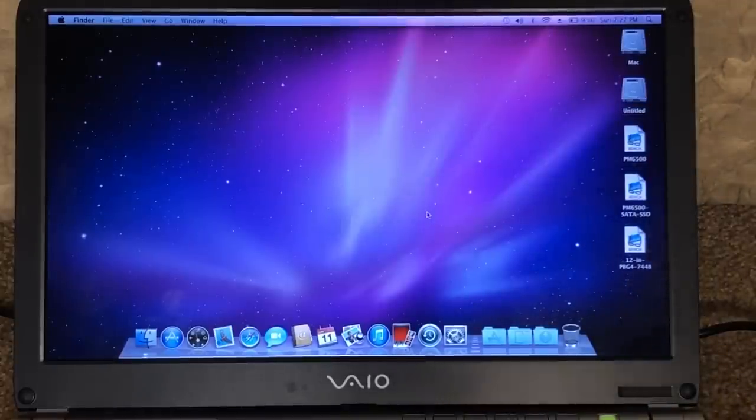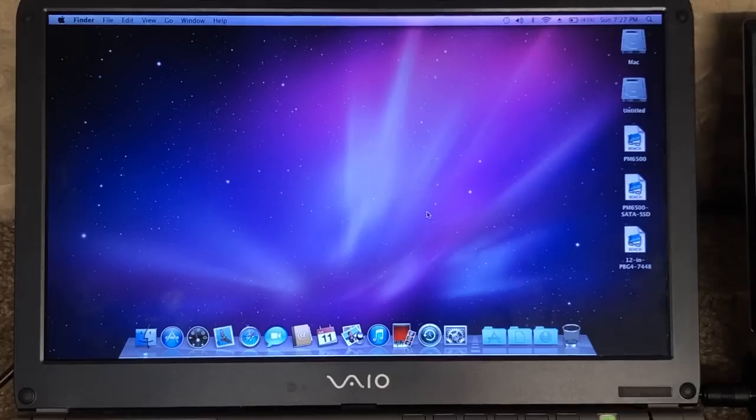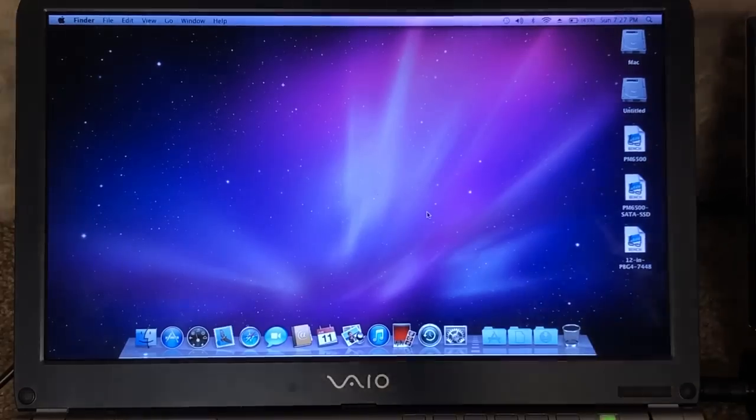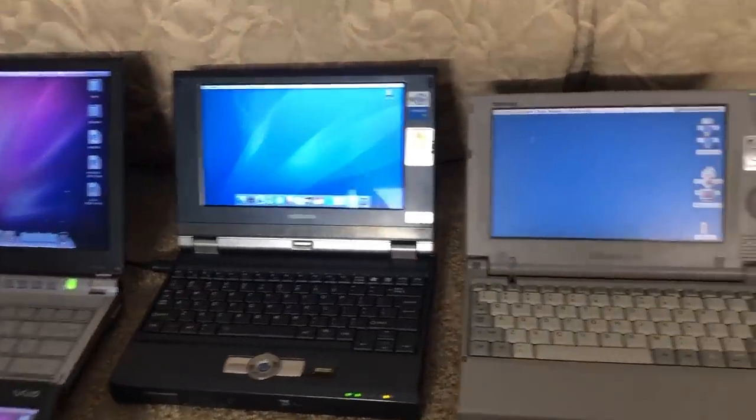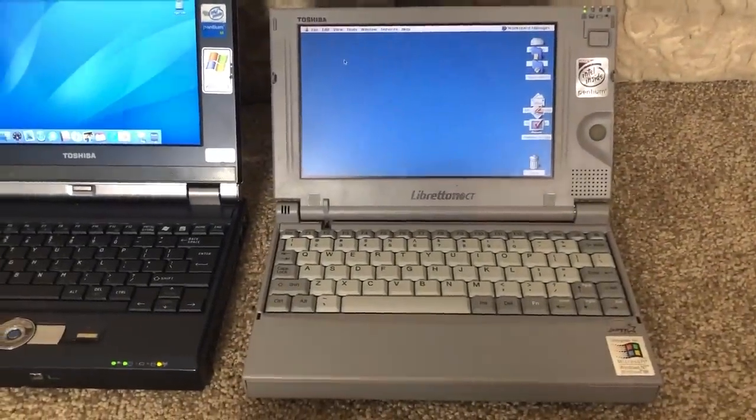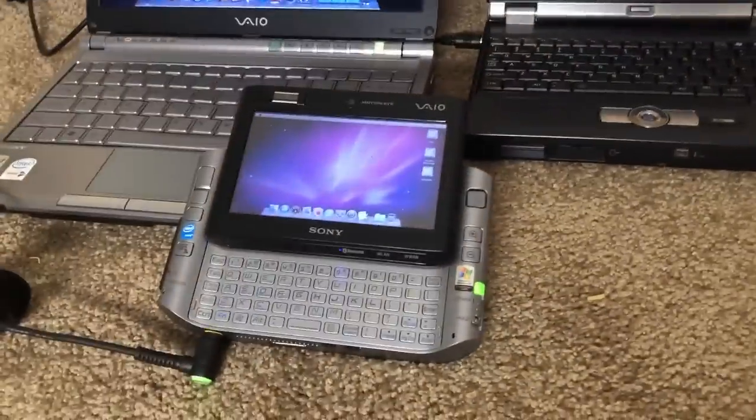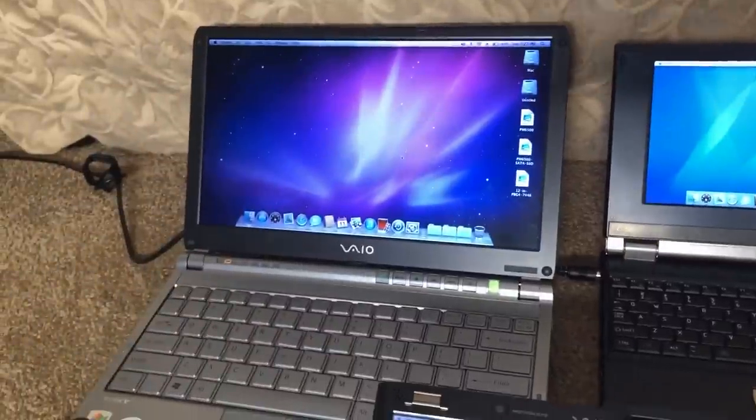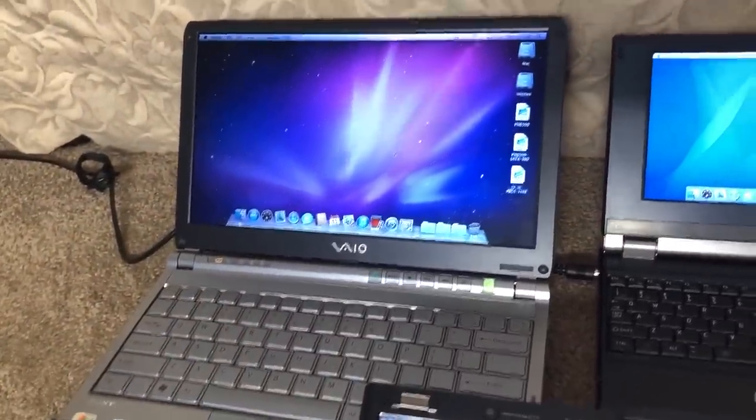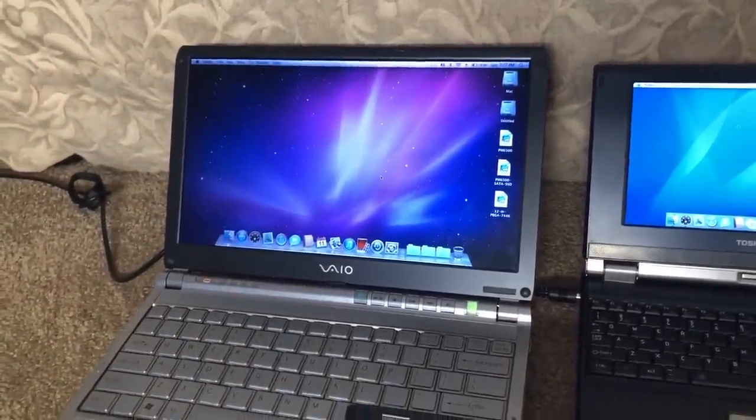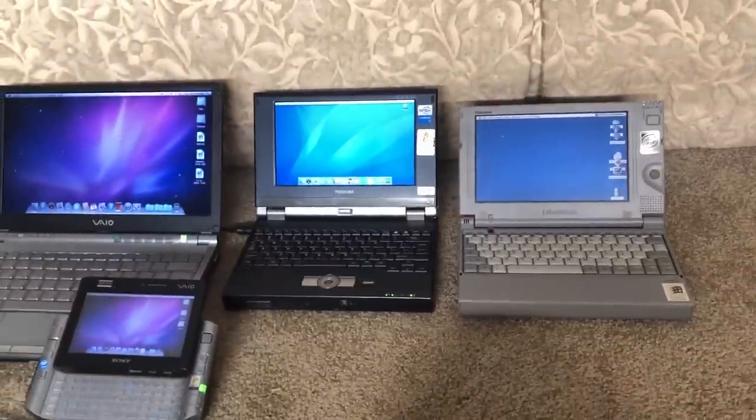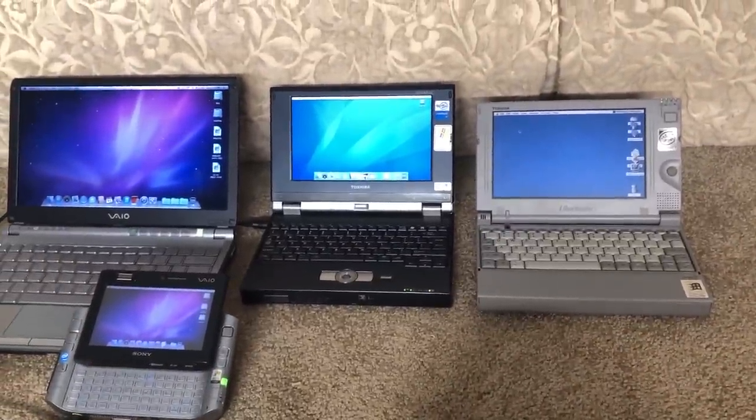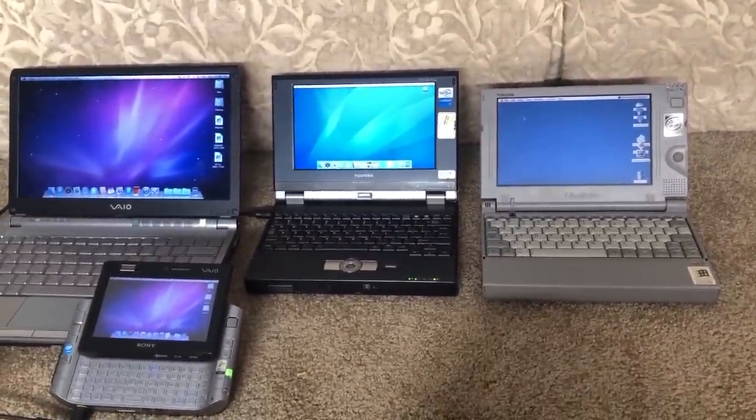So that has been the complete overview of all of my little vintage handheld Hackintoshes you can see here. Once again, we've got the Libretto 110CT, the Libretto U105, the Sony VAIO UX 280P, and the Sony VAIO TX-N15P right here. So that has been the complete overview of my custom handheld Hackintoshes. I hope you enjoyed this video. We'll see you next time.